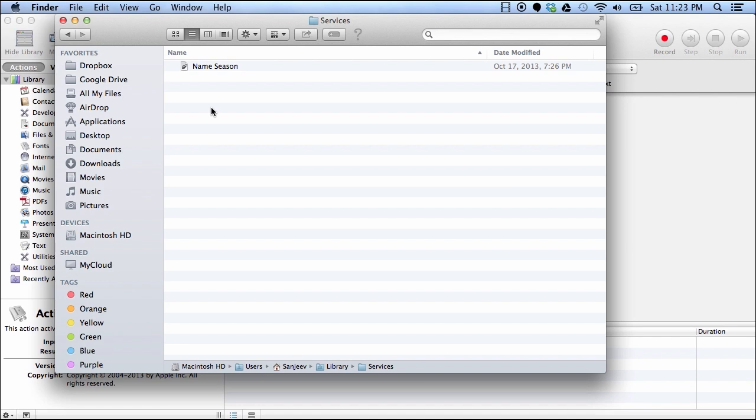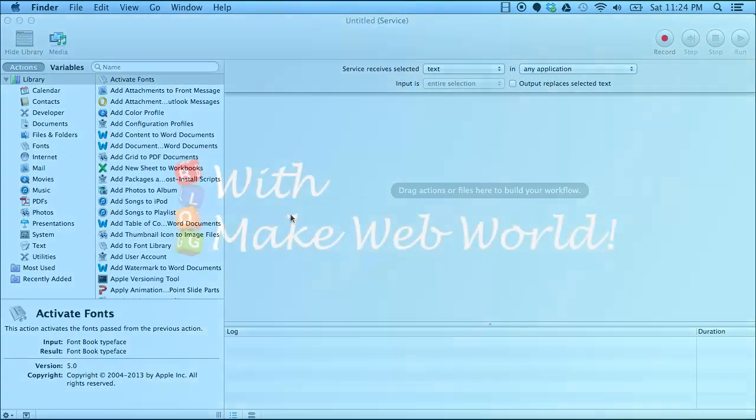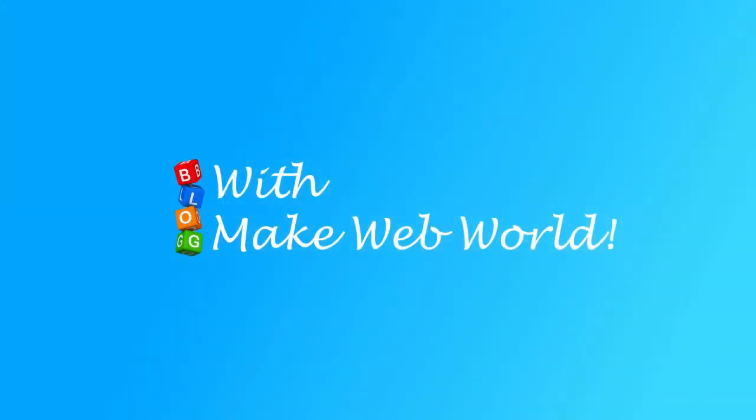It will not be used anymore. That's how you can remove services created via Mac Automator. Hope this helped! For more tips on Mac Automator and related Mac OS tips, subscribe to Make Web World YouTube channel. Thanks for watching.